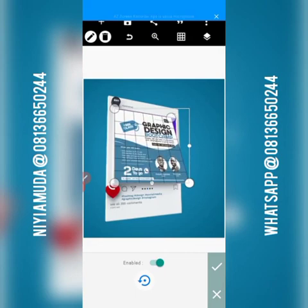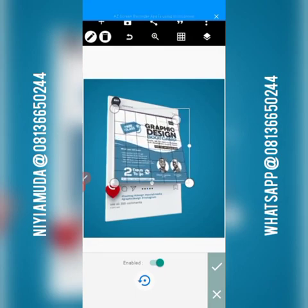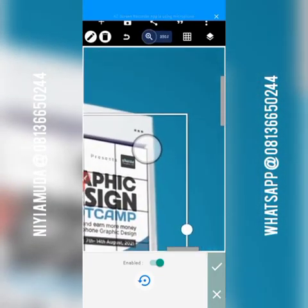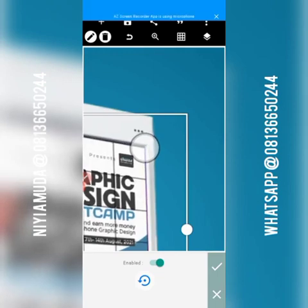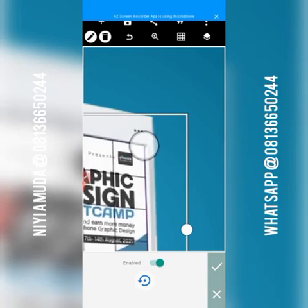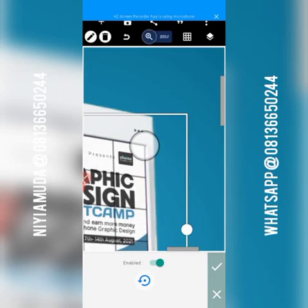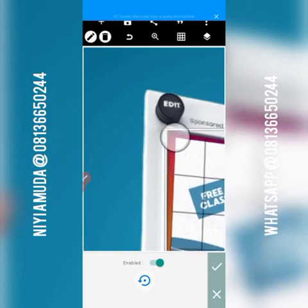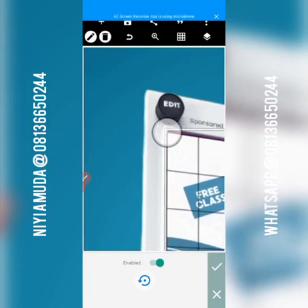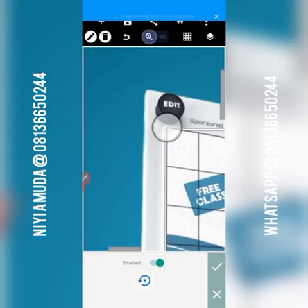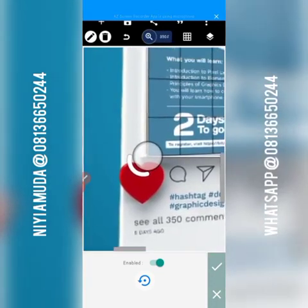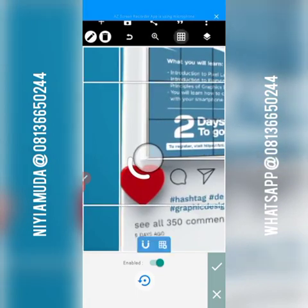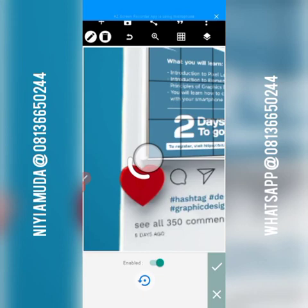Take it to that edge right there. Now you can see it's already fixed. Let's zoom in so that we know what we are doing very well. Use your hand and your eyes. Click on zoom, move it, then click on zoom again to remove it. Use your eyes very well — we're done with that edge. Let's go to the next edge.